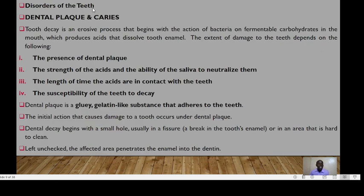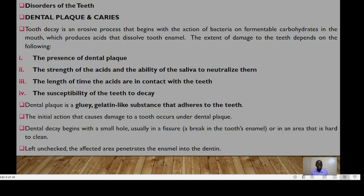Disorders that affect the teeth include dental plaque and caries. Tooth decay is an erosive process that begins with bacteria acting on fermentable carbohydrates in the mouth, which produce acids that dissolve tooth enamel. The extent of damage depends on the presence of plaque, the strength of the acids, the ability of saliva to neutralize them, and the length of time acids are in contact with the teeth.